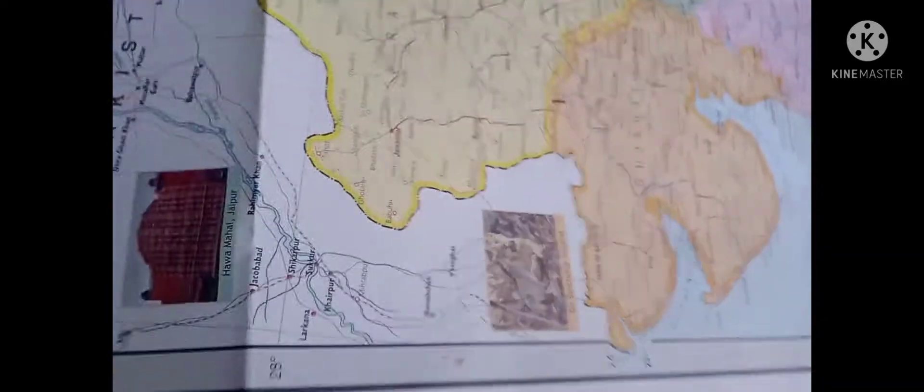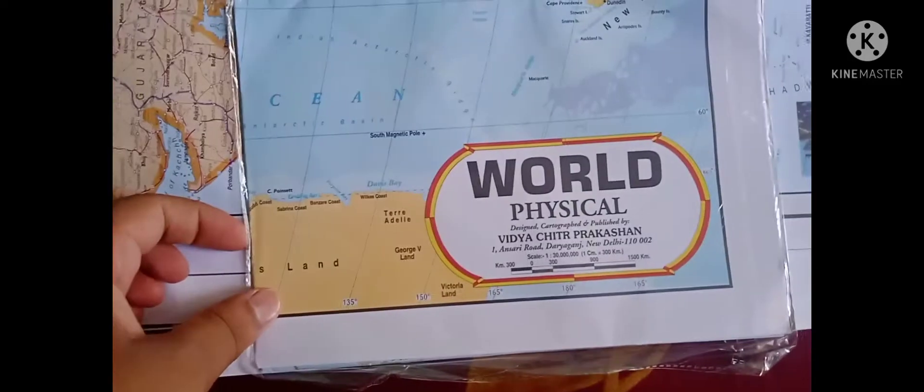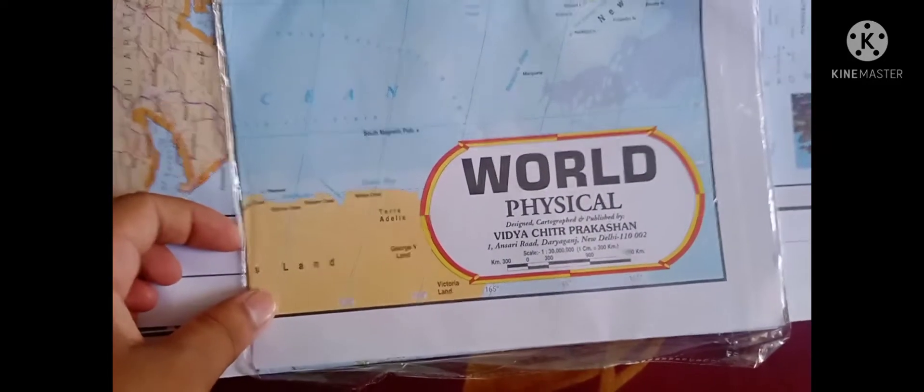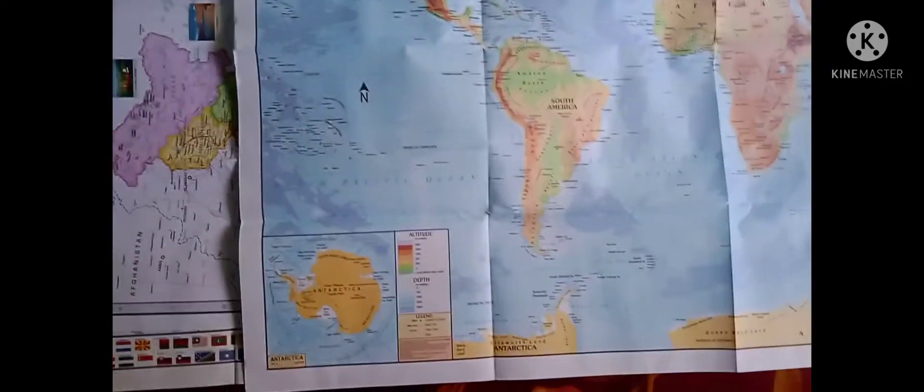and one more is there. I'm going to show you this map - this is the world's physical map. So let me open it. This is your world's physical map. This also is a very decent